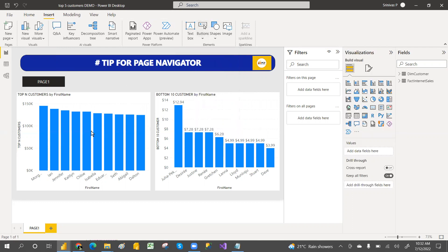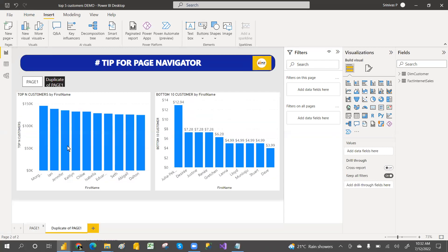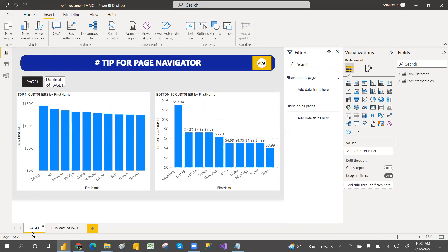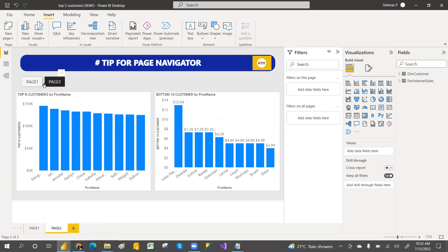If you add one more page — suppose you take a duplicate — automatically the duplicate page appears in the navigator. If you click on page one it will take you to page one. And if you rename a page, it automatically renames in the navigator too. See how smart it is!